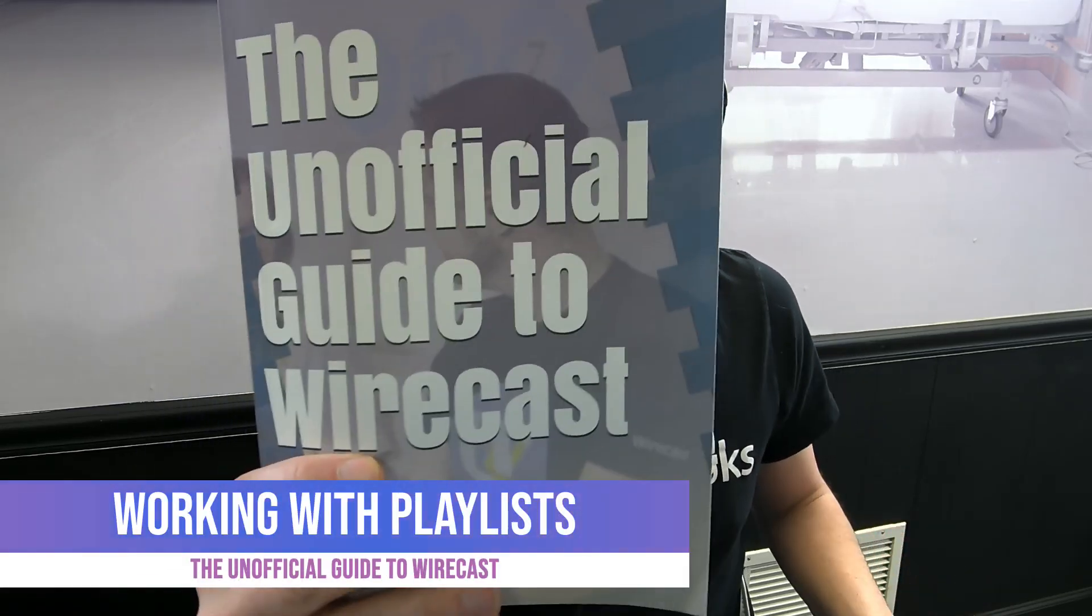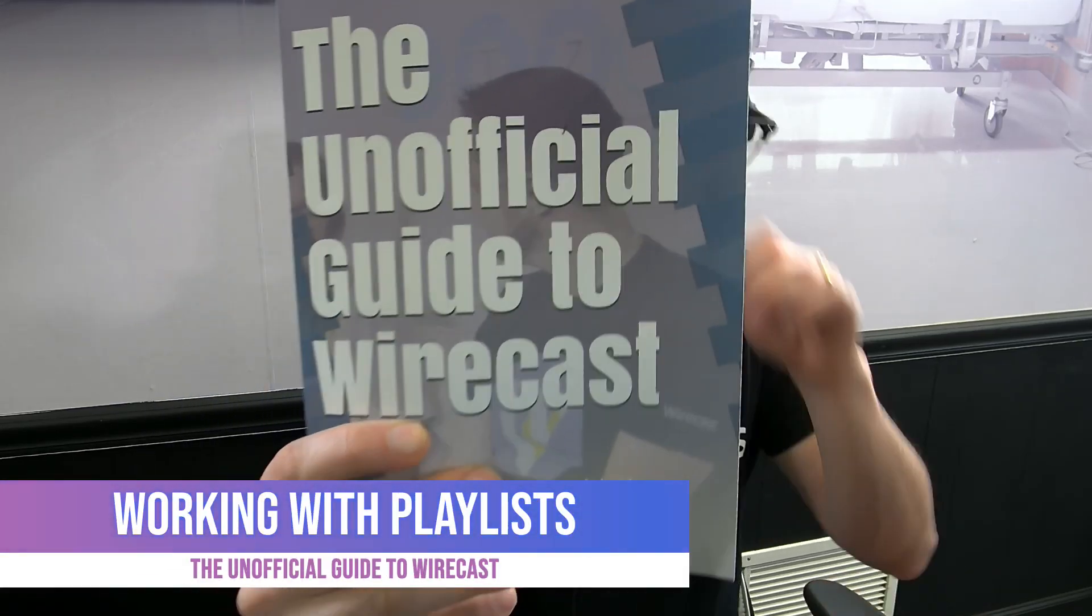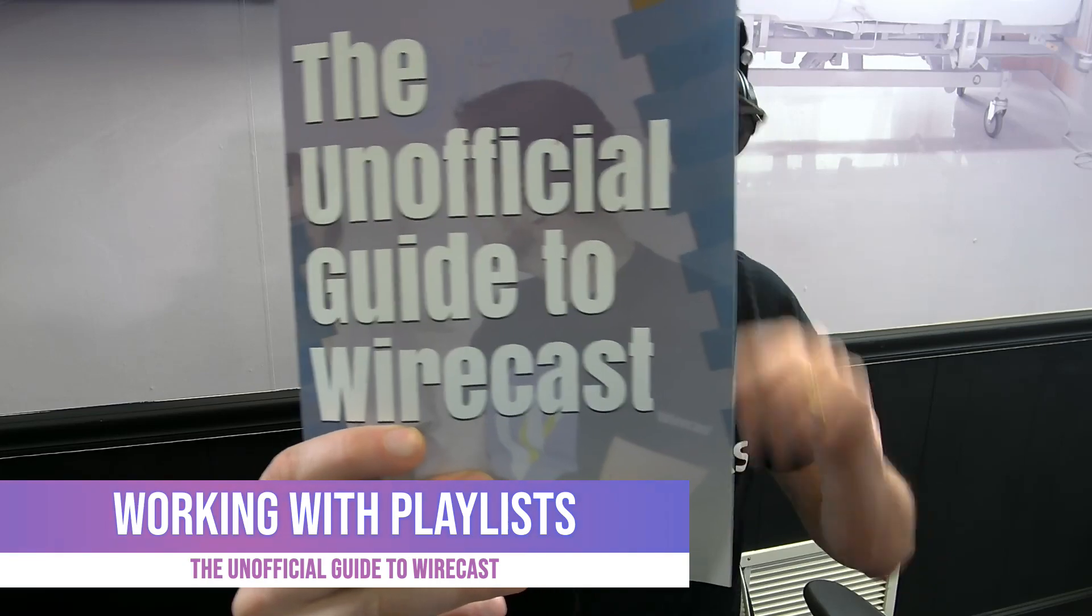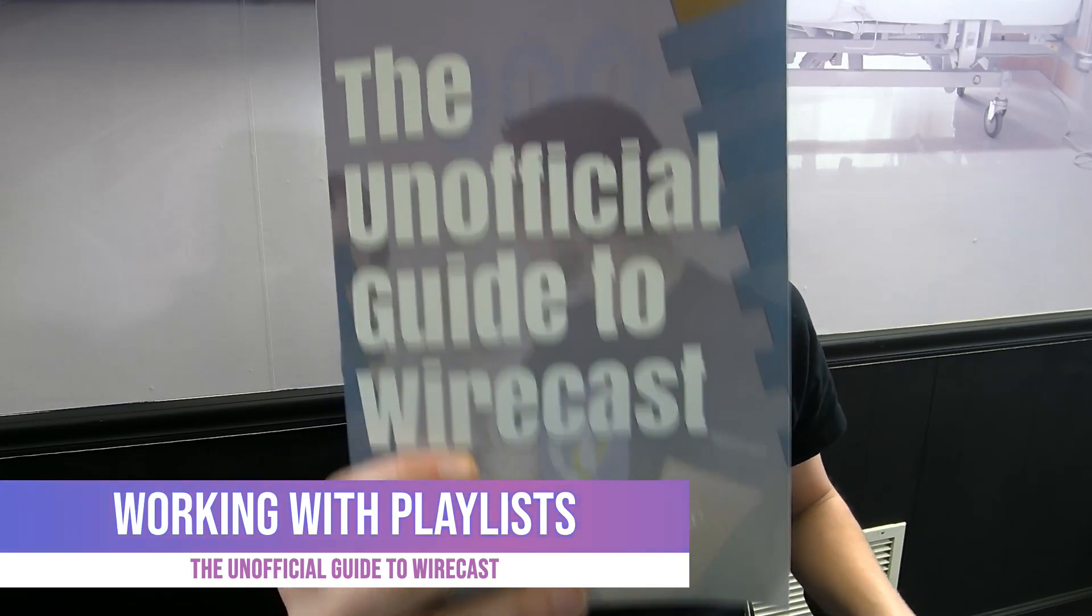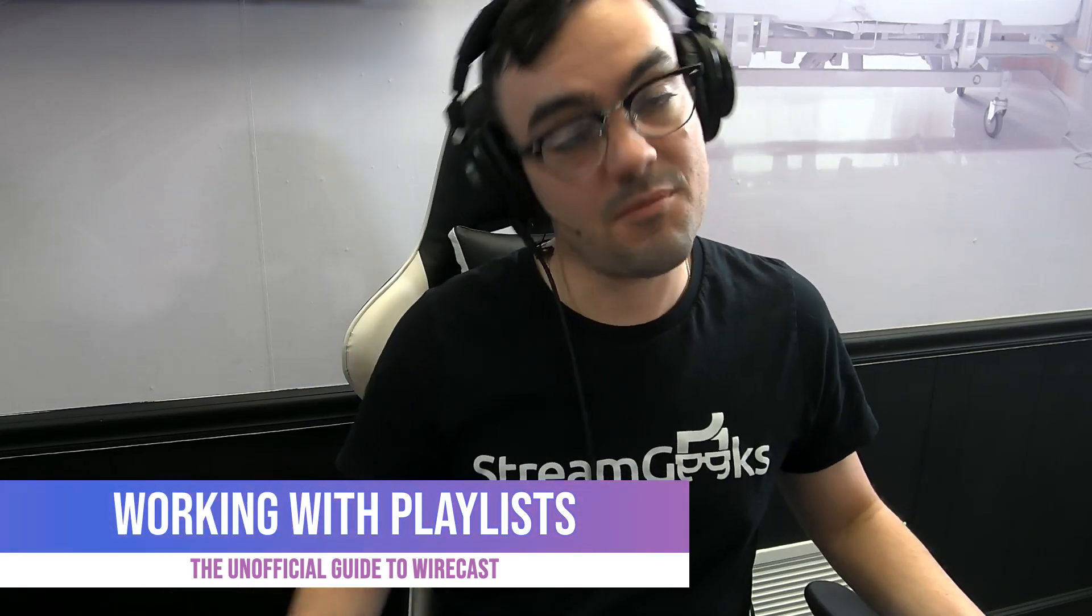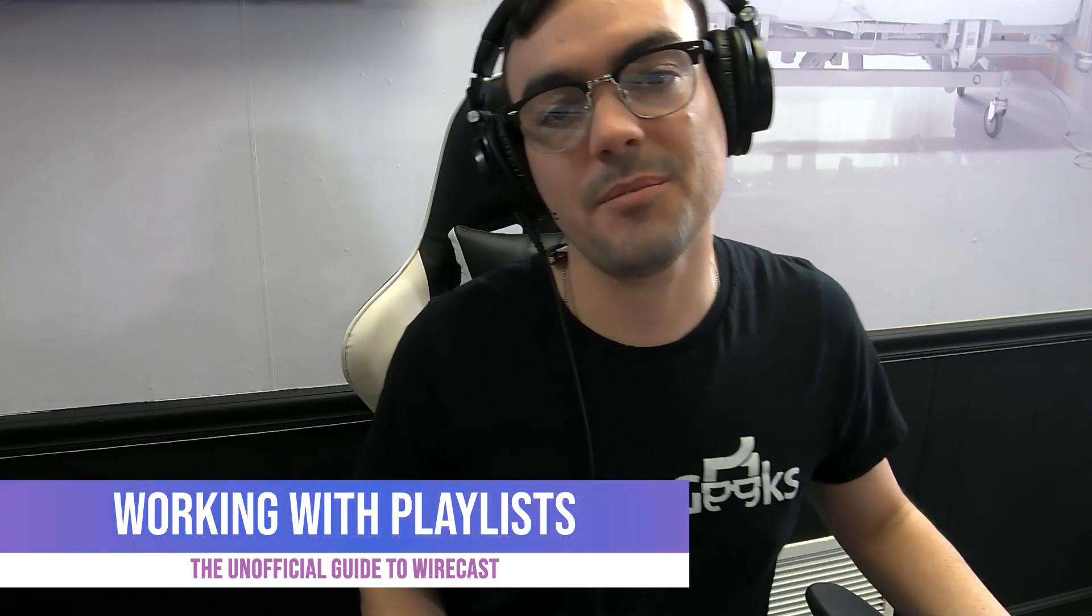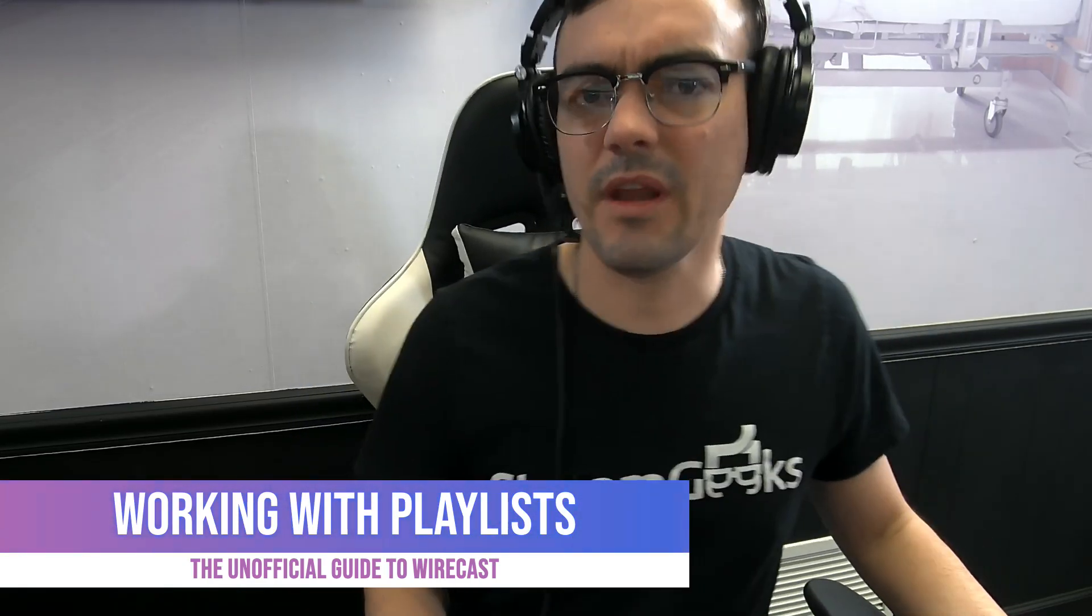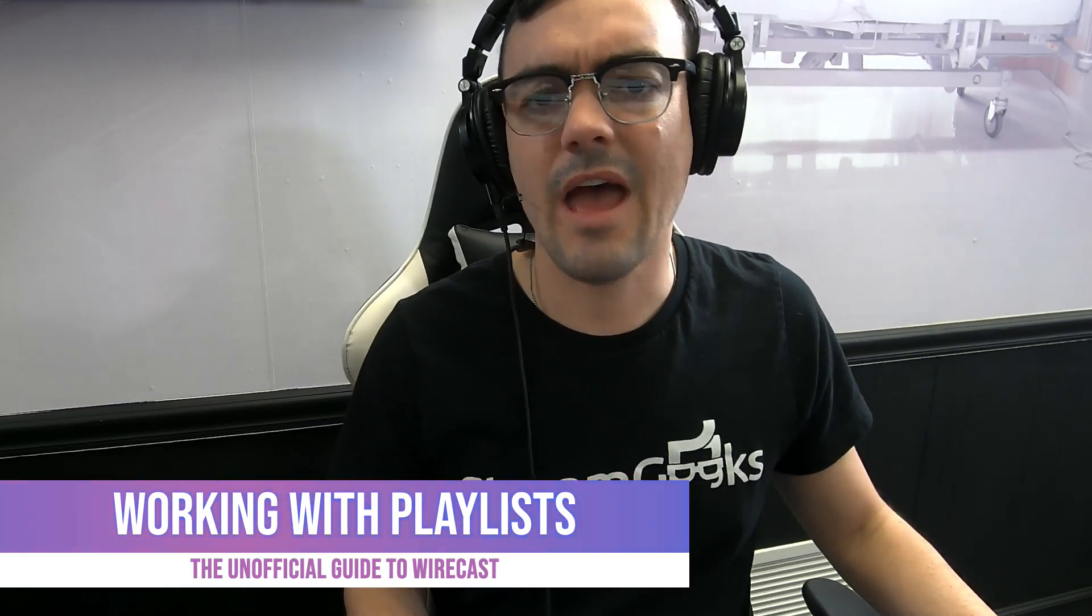All right. Welcome back to our unofficial guide to Wirecast. We are now getting pretty close. We're on chapter I think it's 20, on how to work with playlists.